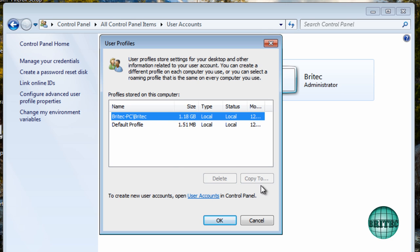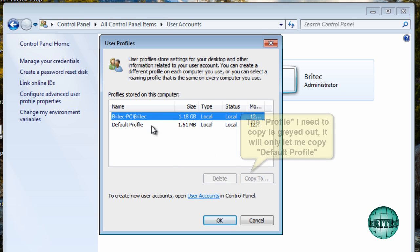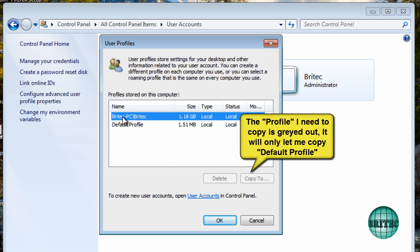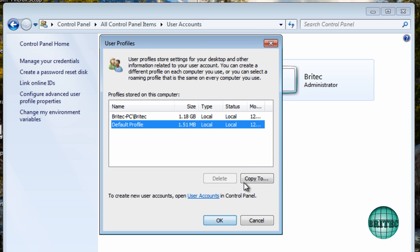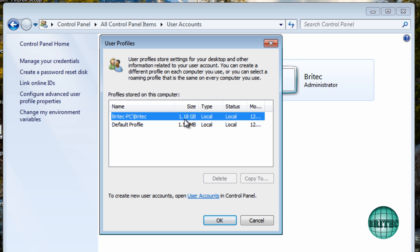As you can see it's all greyed out and this is the one that I want to copy across to my new account and it won't let me do anything. Now let me do the default account but it's not the account that I want. I want to be able to copy this 1.18 gigabytes of stuff across to a new account. So how do we get around it?